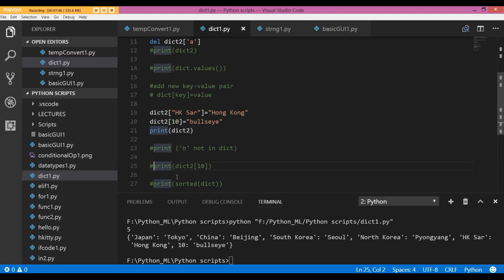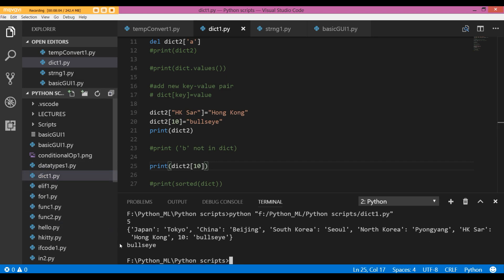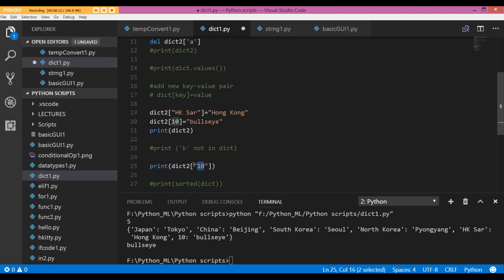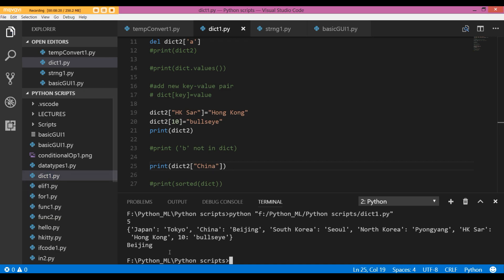If I want to see which value corresponds to a key, I am going to print it out, call the dictionary dict2, and specify the key whose corresponding value I want printed out. And it tells me the value corresponding to 10 is bullseye. The value corresponding to the key China is Beijing.